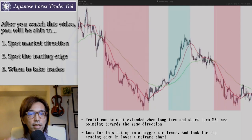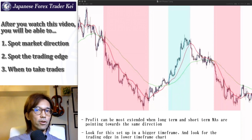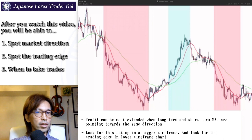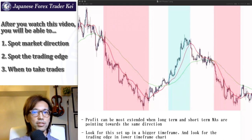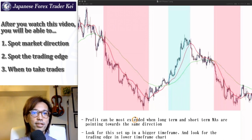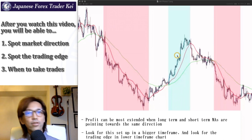So this is another technique to wait and prepare yourself to get ready for the entry chance on the market by using the moving average. Now look at this chart. You see the red and blue colors — these colors actually show when the market is on a trend and when it's not.